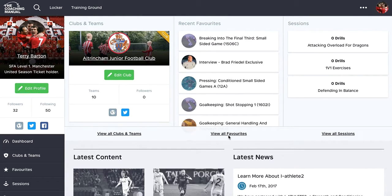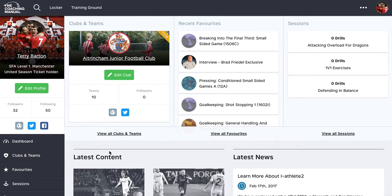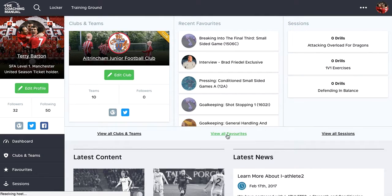In the front navigation in the dashboard, we've got a favourites area here, which gives us a quick snapshot of the favourites that I've added. We also have a favourites navigation on the left hand side here. So clicking either of those takes you to the same page, which is a list of the content that you've favourited.